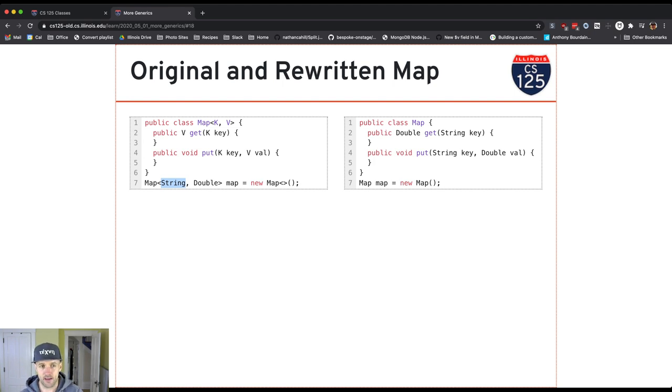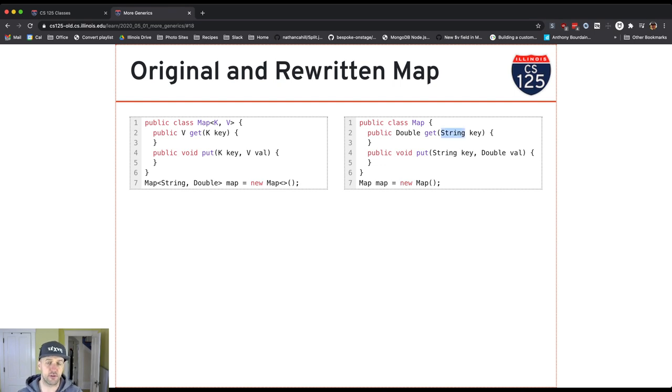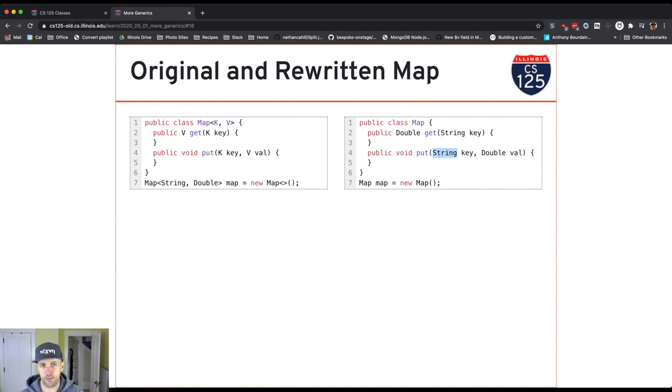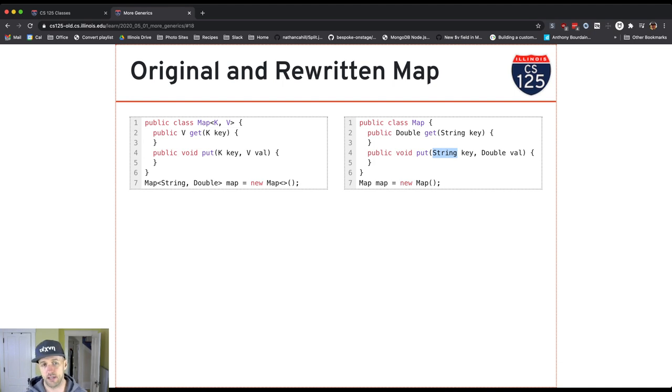So my get method takes a key of type string because this is a map from strings to doubles and returns a double because the values are doubles. My put takes a key and a value. The key is now replaced by string. The value is replaced by double. So this is how it will work in the case where I have more than one type parameter as part of my class.